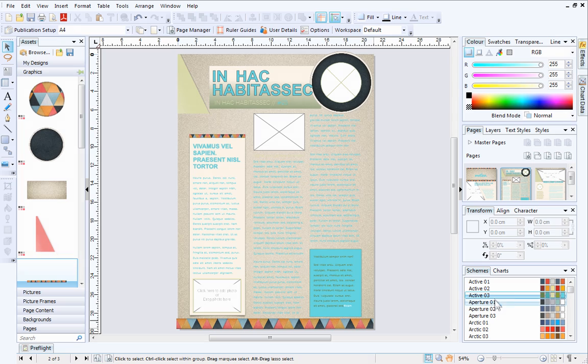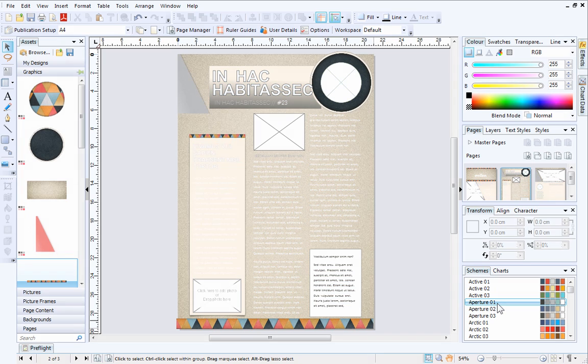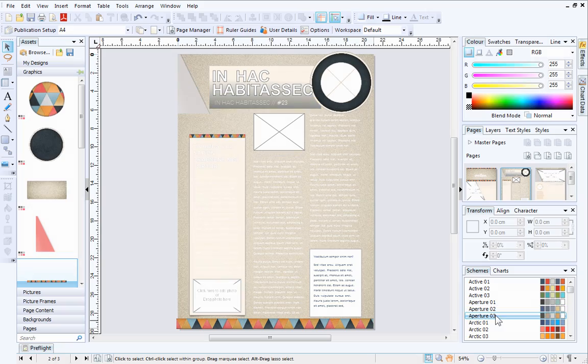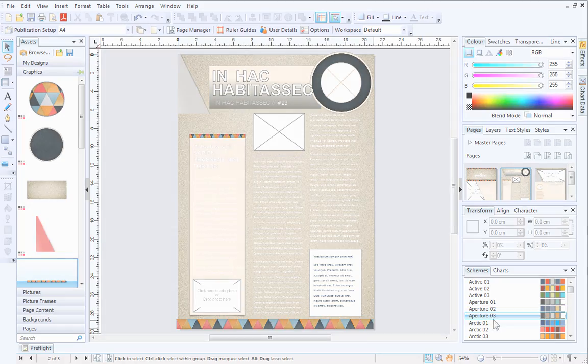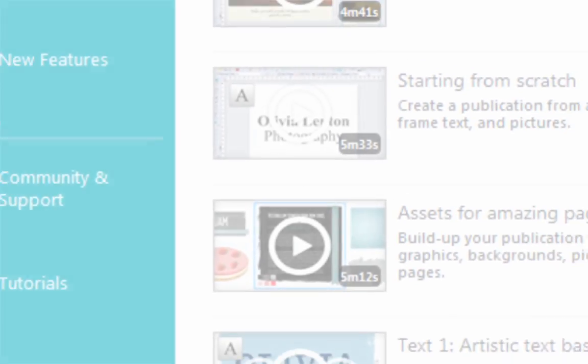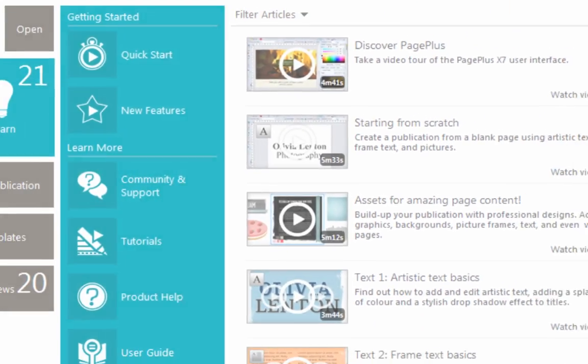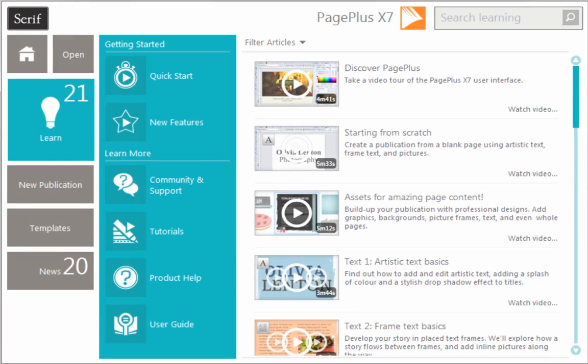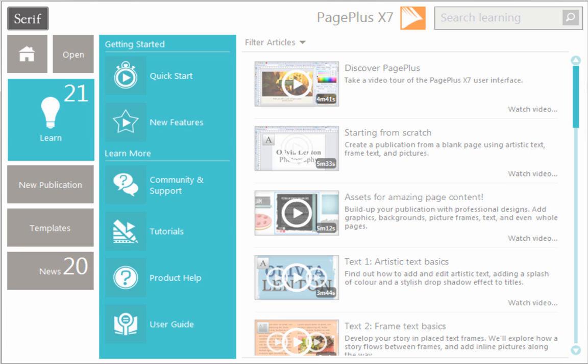That's it! My custom layout is complete. As you can see, this is a great design method and offers plenty of potential for experimenting. To find out more about PagePlus, see the Learn section of the Startup Assistant. Thanks for watching!